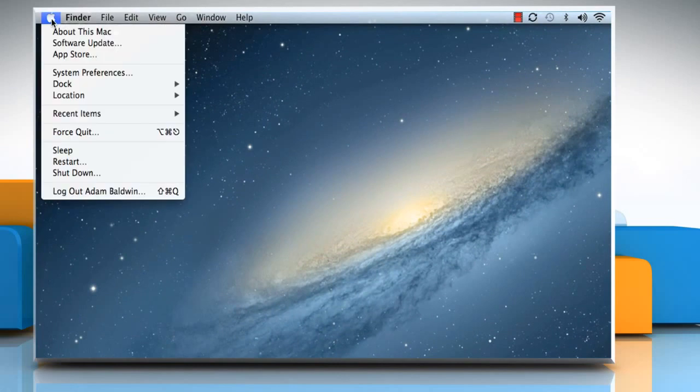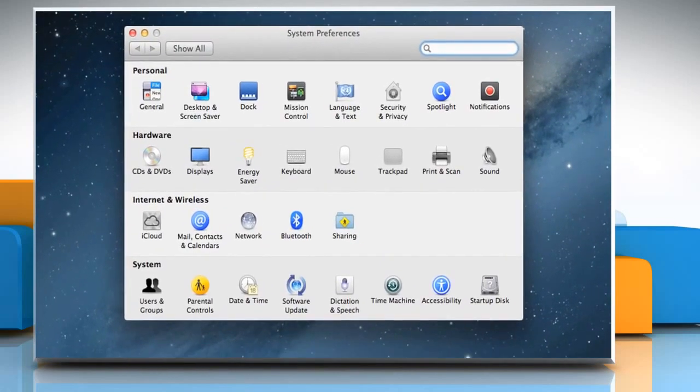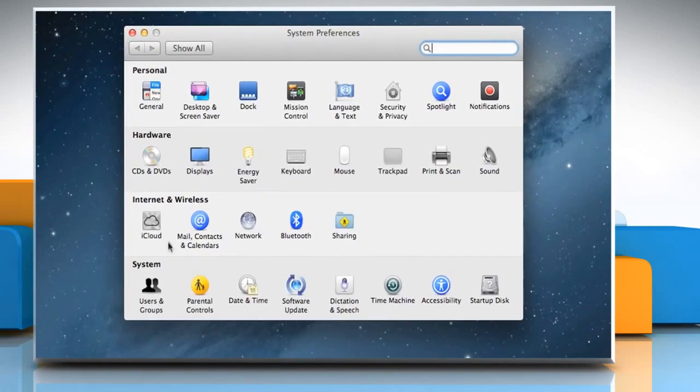Click on the Apple menu, select System Preferences, and then choose Users & Groups.